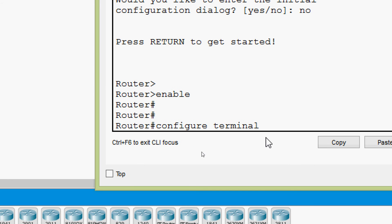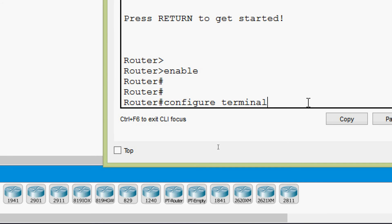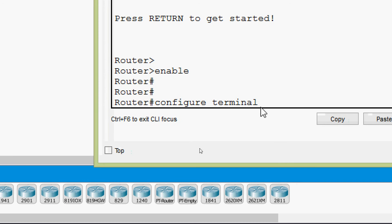The cursor can be anywhere — we can bring it to the beginning or the end of the command. For example, with the cursor between 'configure' and 'terminal', suppose we want to bring it to the end — we press Ctrl E, and the cursor moves to the end. Now if we want to bring it to the beginning, we press Ctrl A.